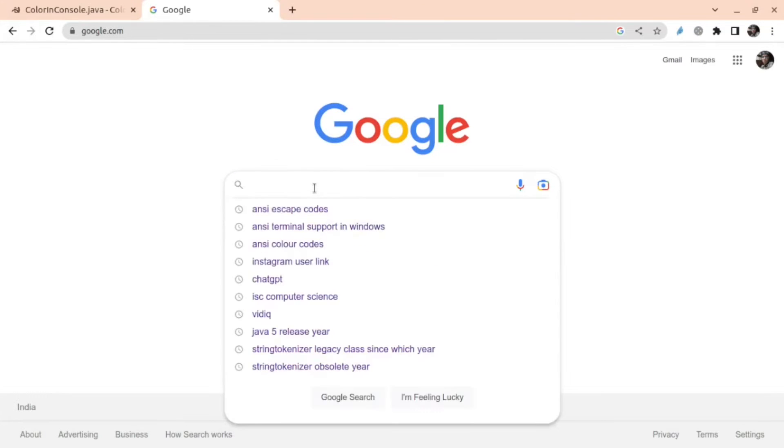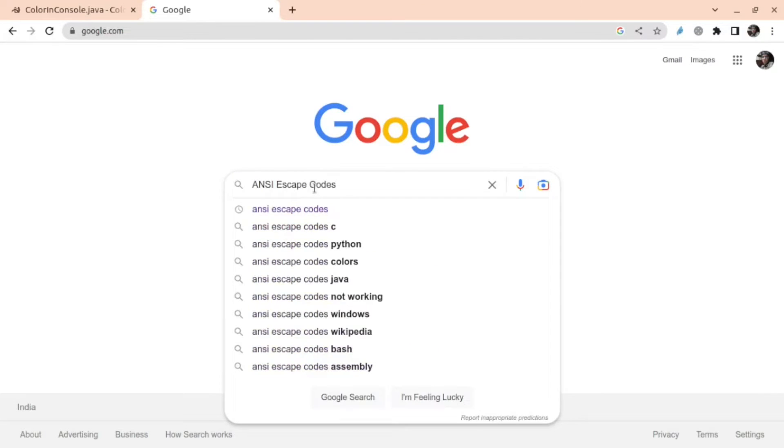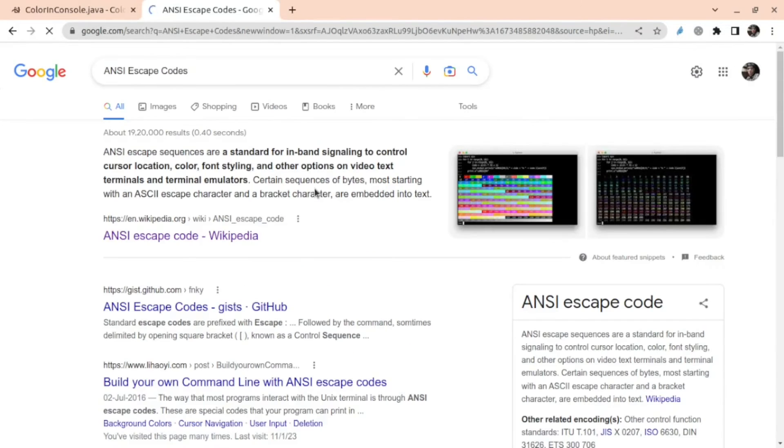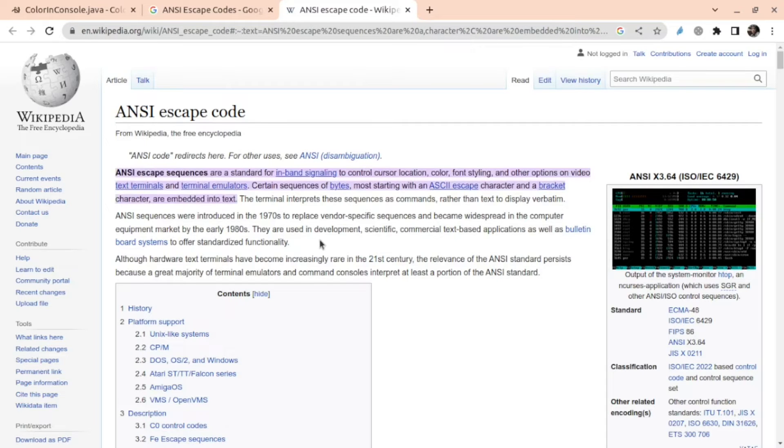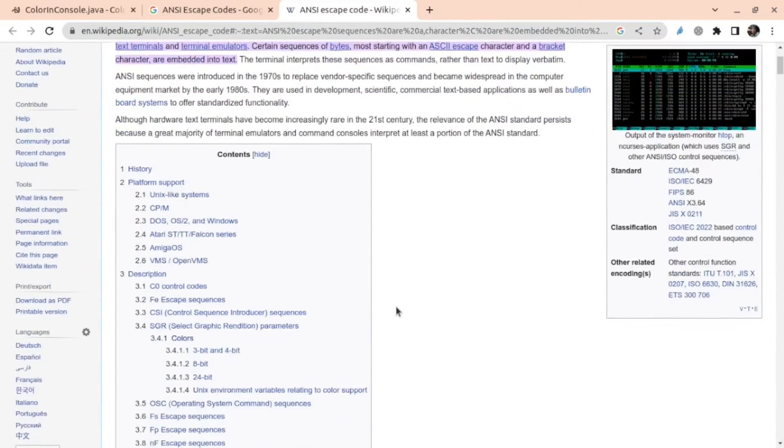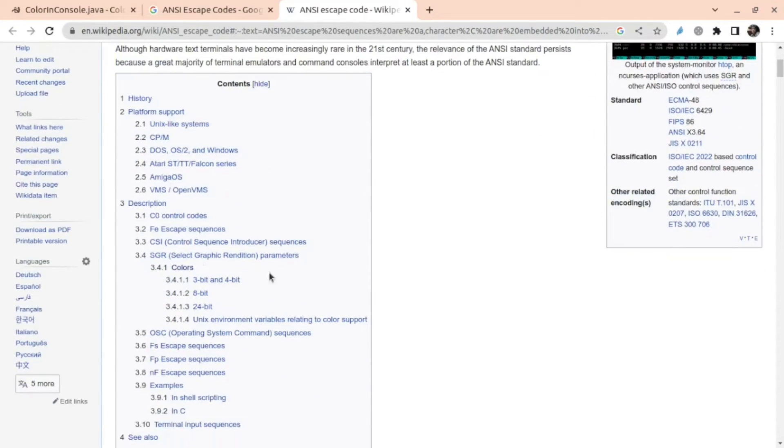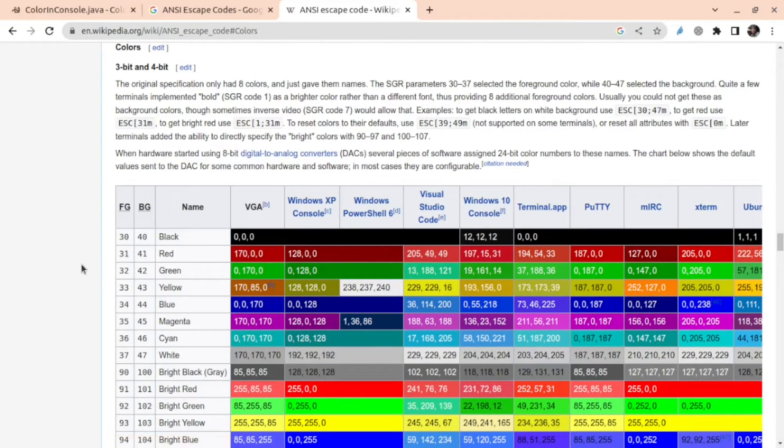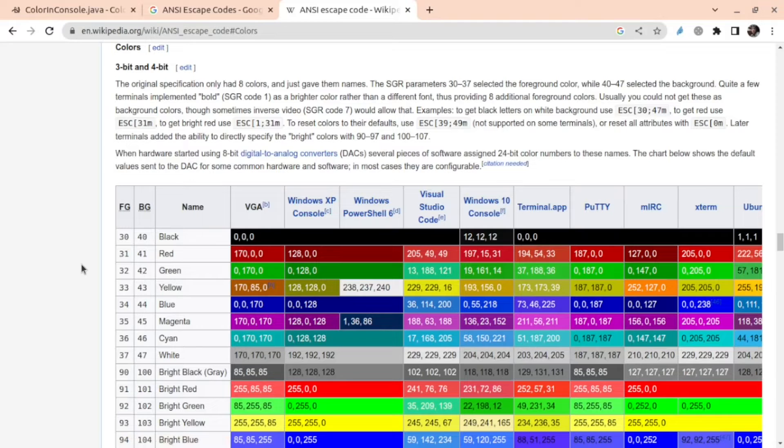So I'll search for ANSI escape codes and we'll follow the first Wikipedia link and it will show you the regular things the history and all and you scroll a bit there's a separate section of colors and once we go there we'll see the details. Now you'll notice that here everything is a bit complex and that is why I'm making a video to simplify this for you.